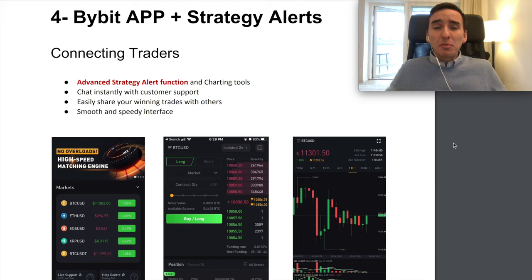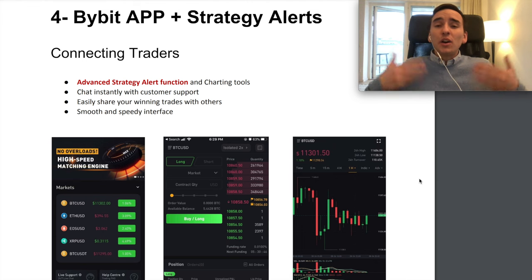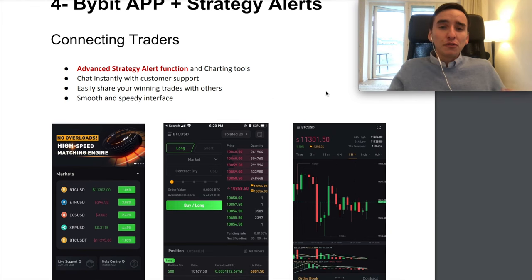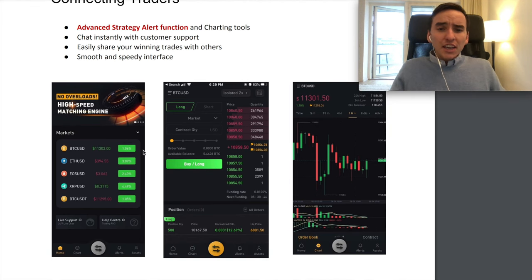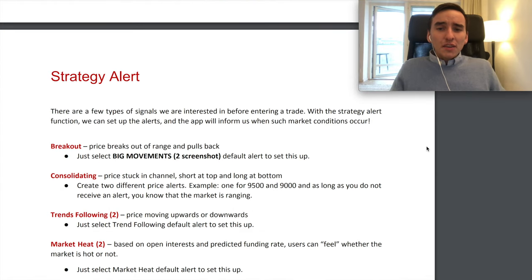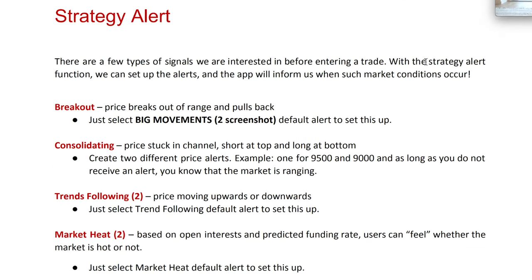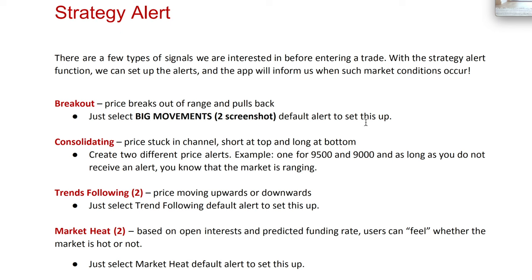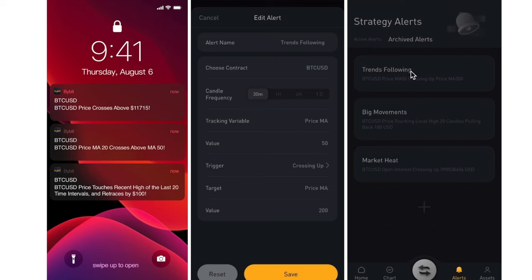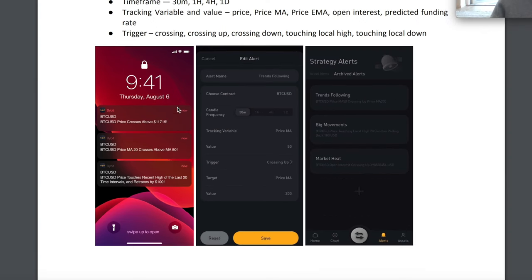Let's talk about the Bybit app — they have an industry-leading app so you can trade from your phone, which is very powerful because you can trade wherever you are. They have extremely advanced strategy alert functions and charting tools. With the strategy alert function in the app, you can get breakout signals, consolidation signals, trend following, and market heat signals — all easily set up within the app. You'll receive alerts like 'Bitcoin USD price crosses above $11,000' or 'Bitcoin USD 20-period moving average crossing above the 50 moving average' — a very advanced alert system.